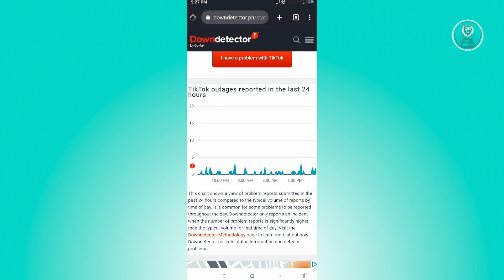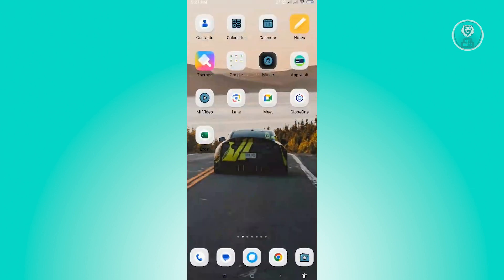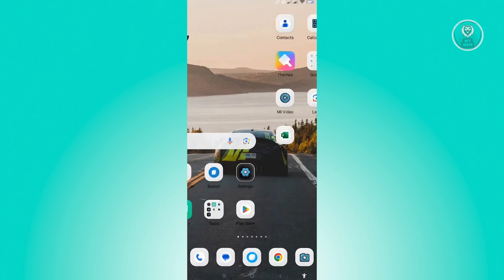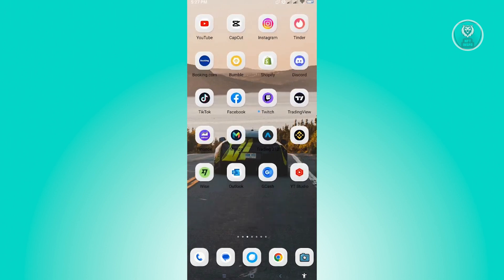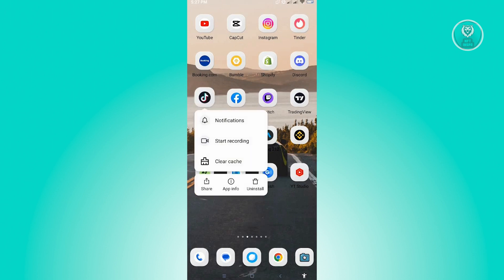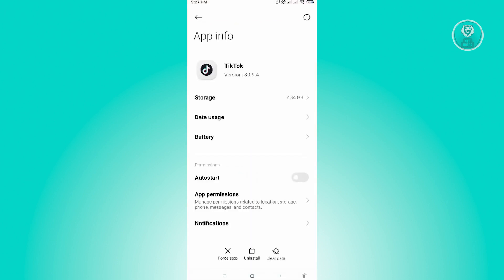Now if that doesn't solve your issue, the next thing that we can do here is we want to clear data for our TikTok. Now to do that, you want to search for your TikTok application and you want to press and hold on it and you want to go to App Info.